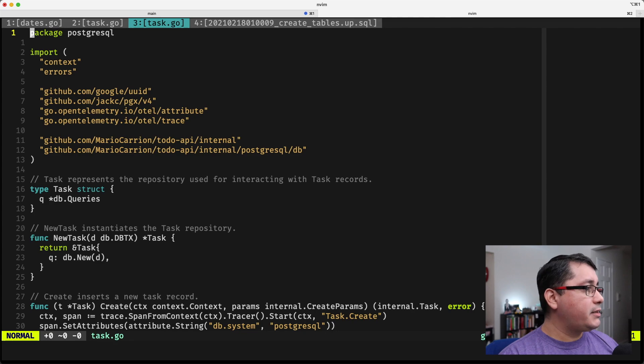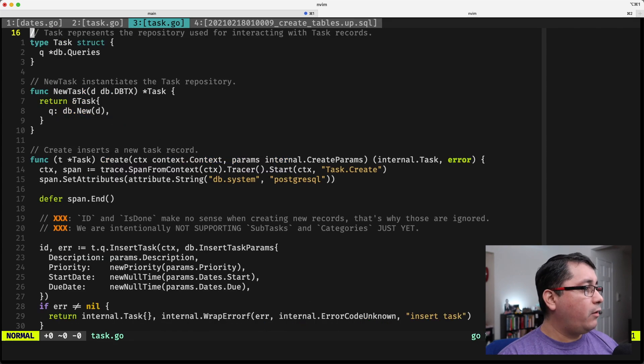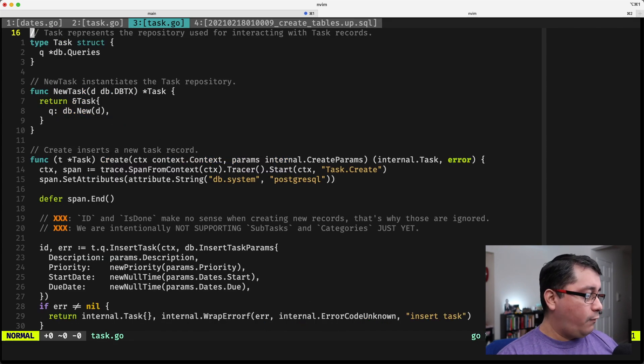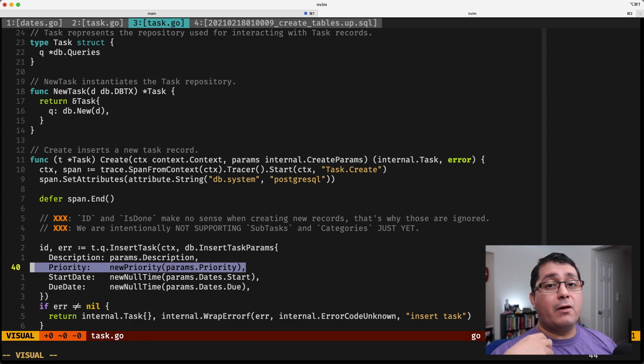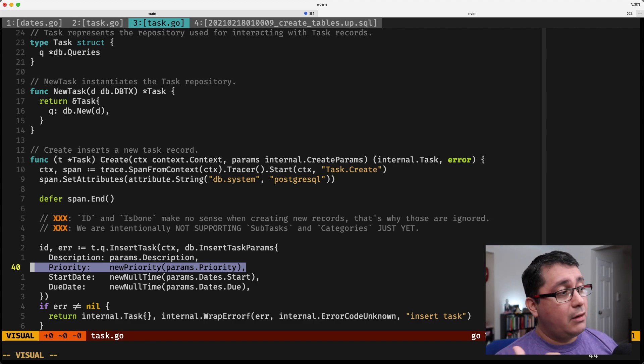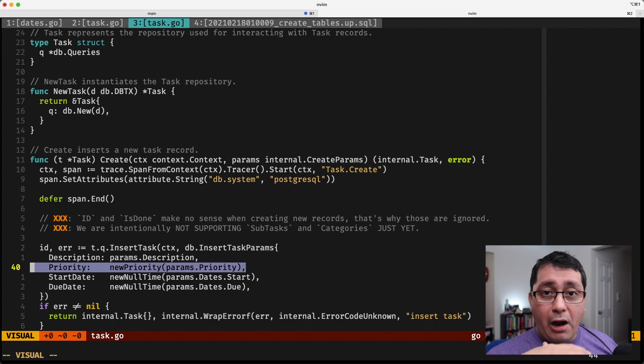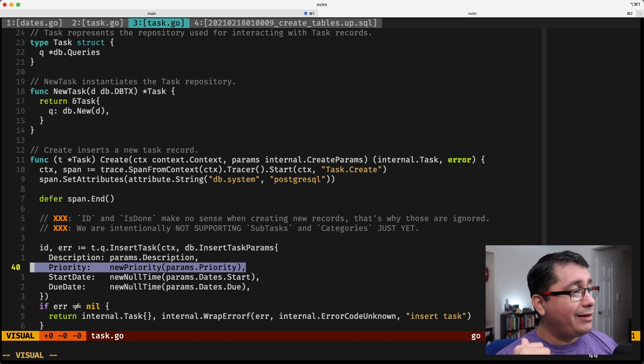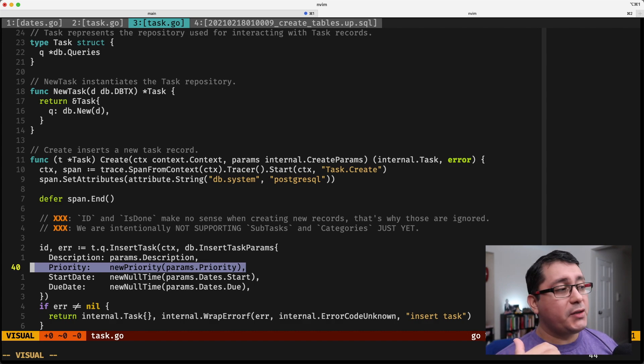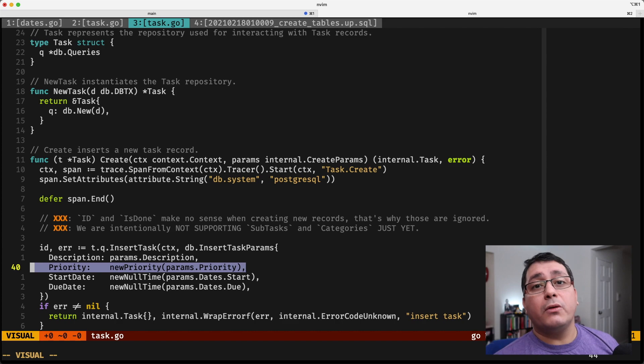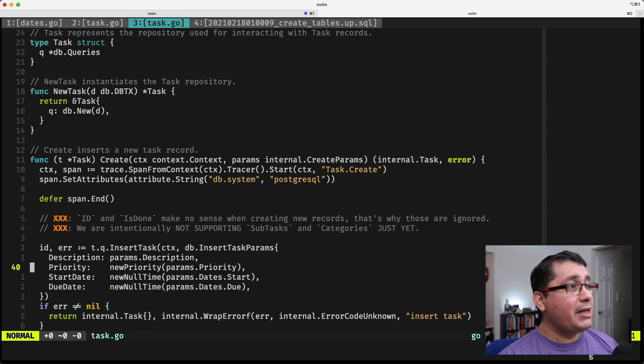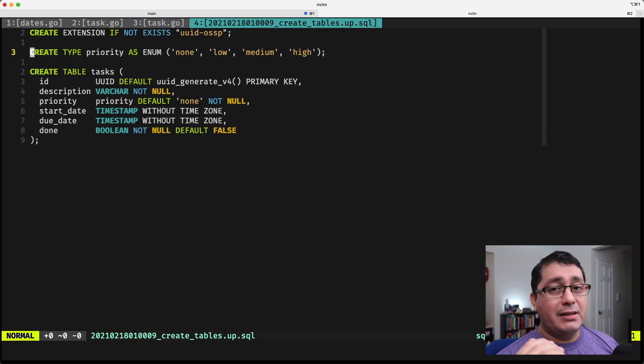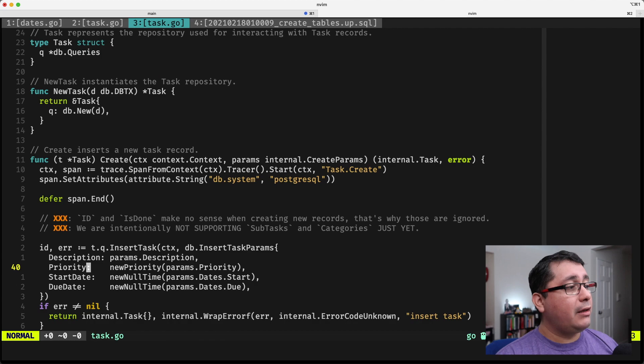So what's happening here is when we are calling create, if, for whatever reason, the params that I'm receiving from one of the layers above, or around the Postgres package, if those do not contain a type that matches the database type, it will fail.